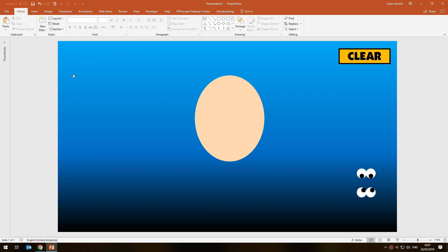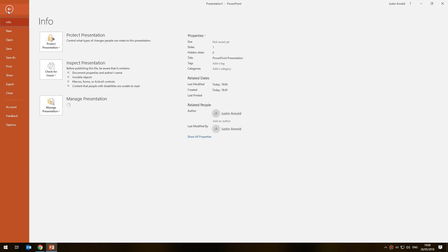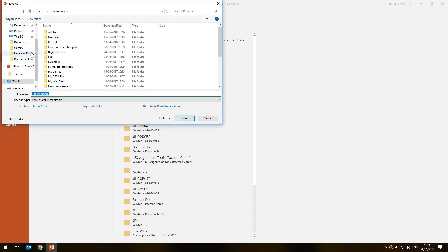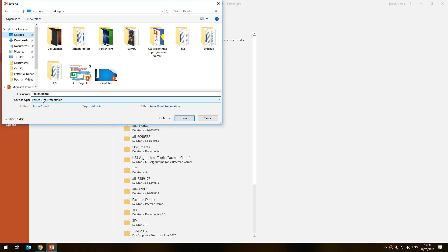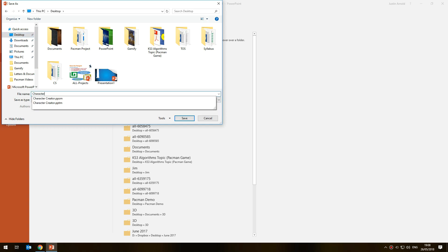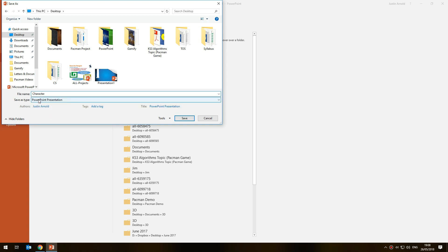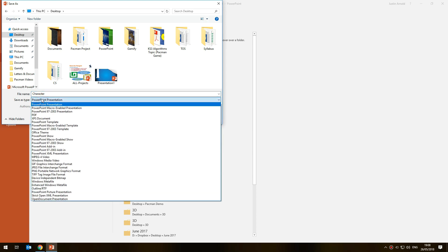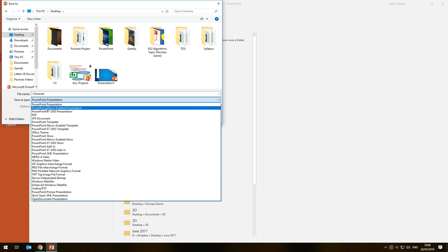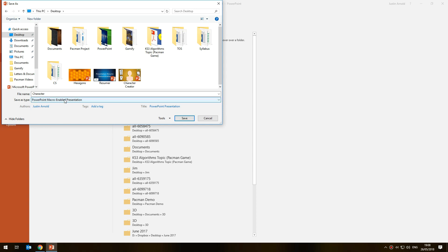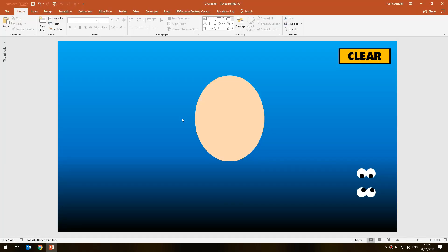One final thing: this presentation now has code in it, and because of that we can't save it as a normal PowerPoint file — code is blocked if you do. To make sure we don't lose our code, go to 'File,' choose 'Save As,' and under 'Save as type' change it from 'PowerPoint Presentation' to 'PowerPoint Macro-Enabled Presentation.' A macro-enabled presentation will include the code we've just created and that code will then work. Click Save and we're done.